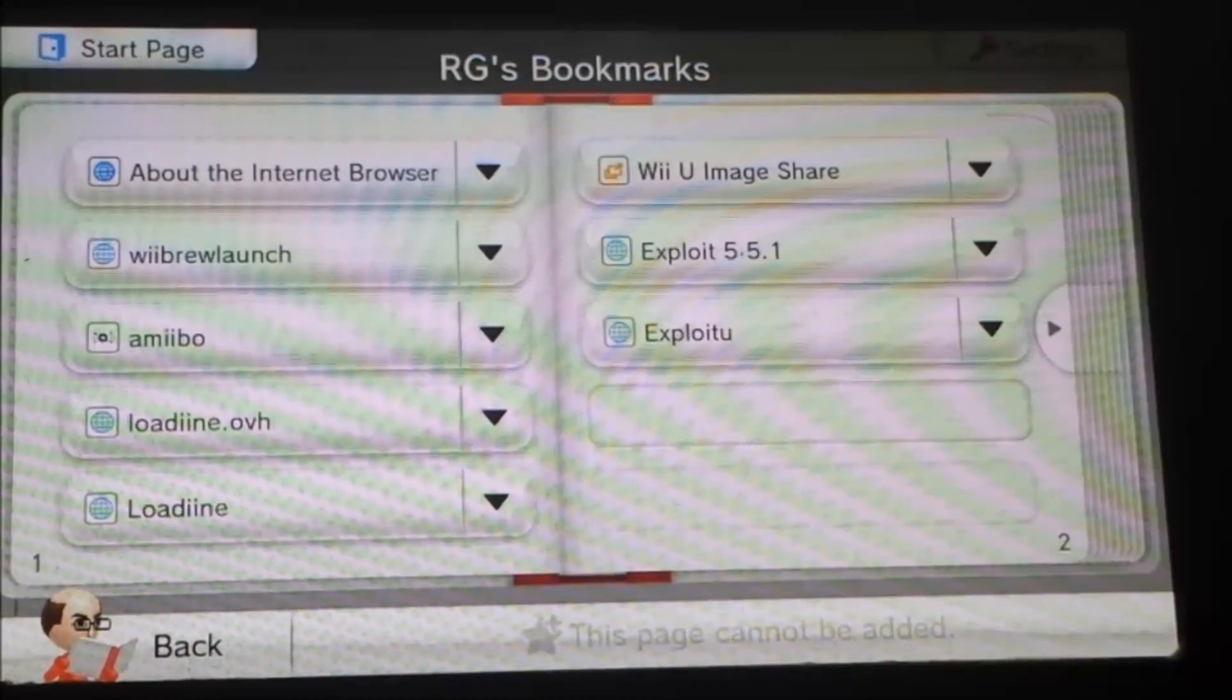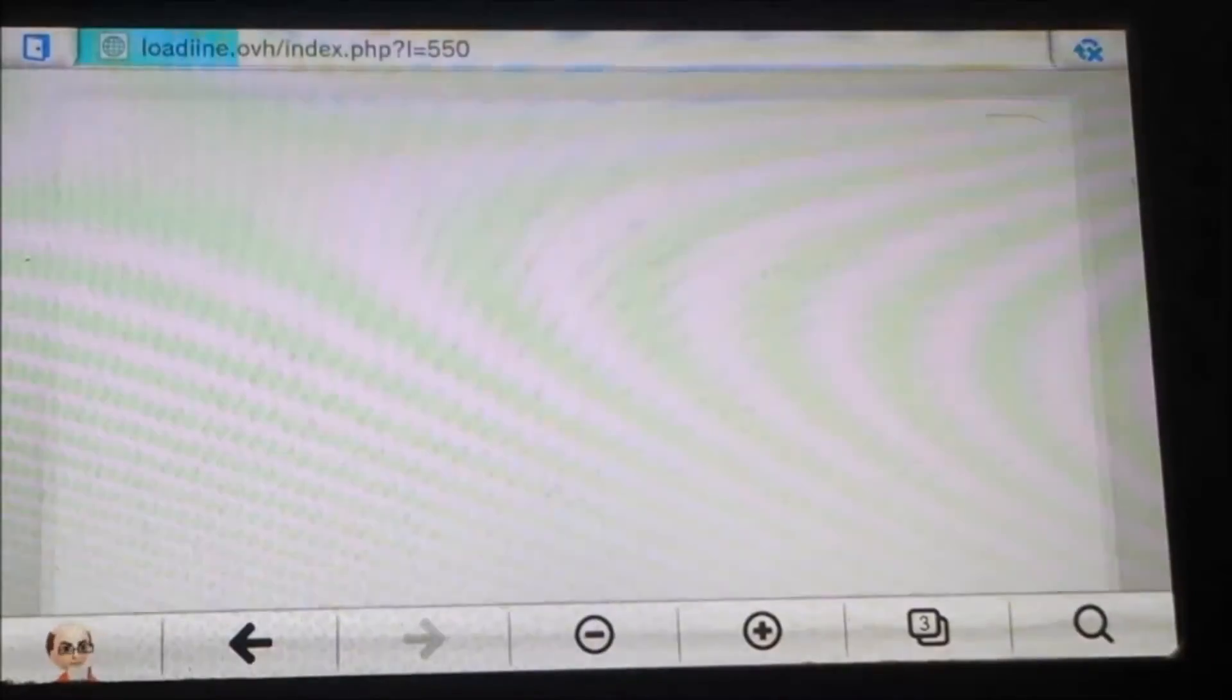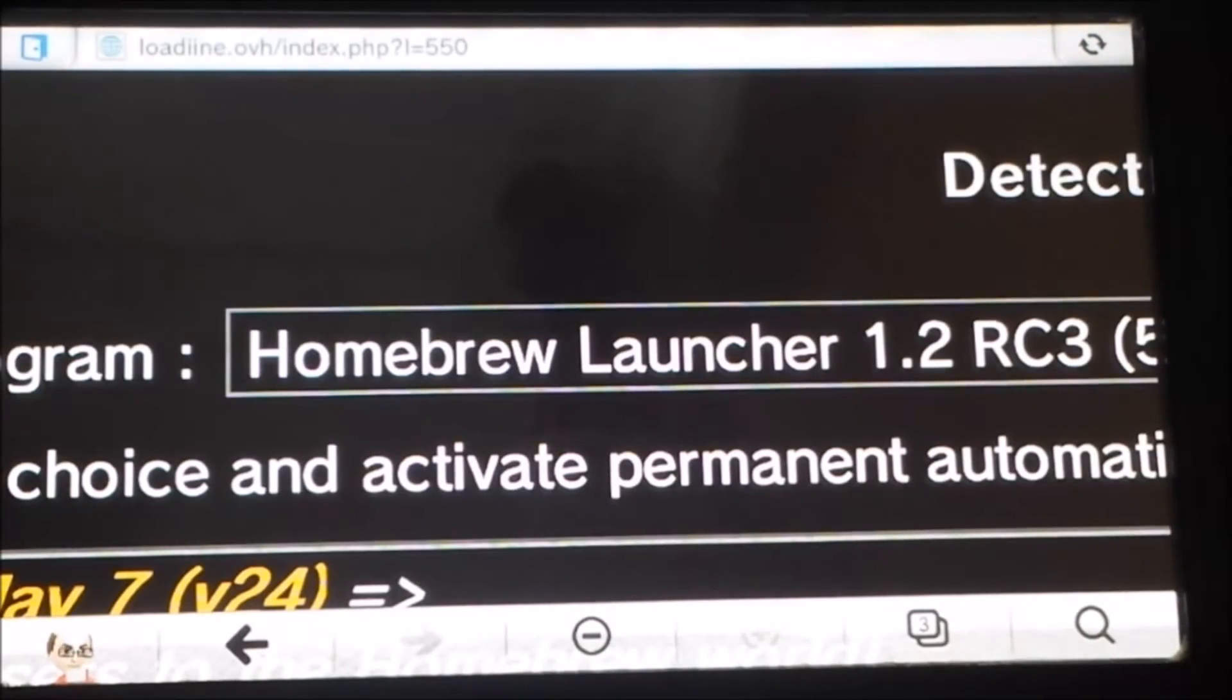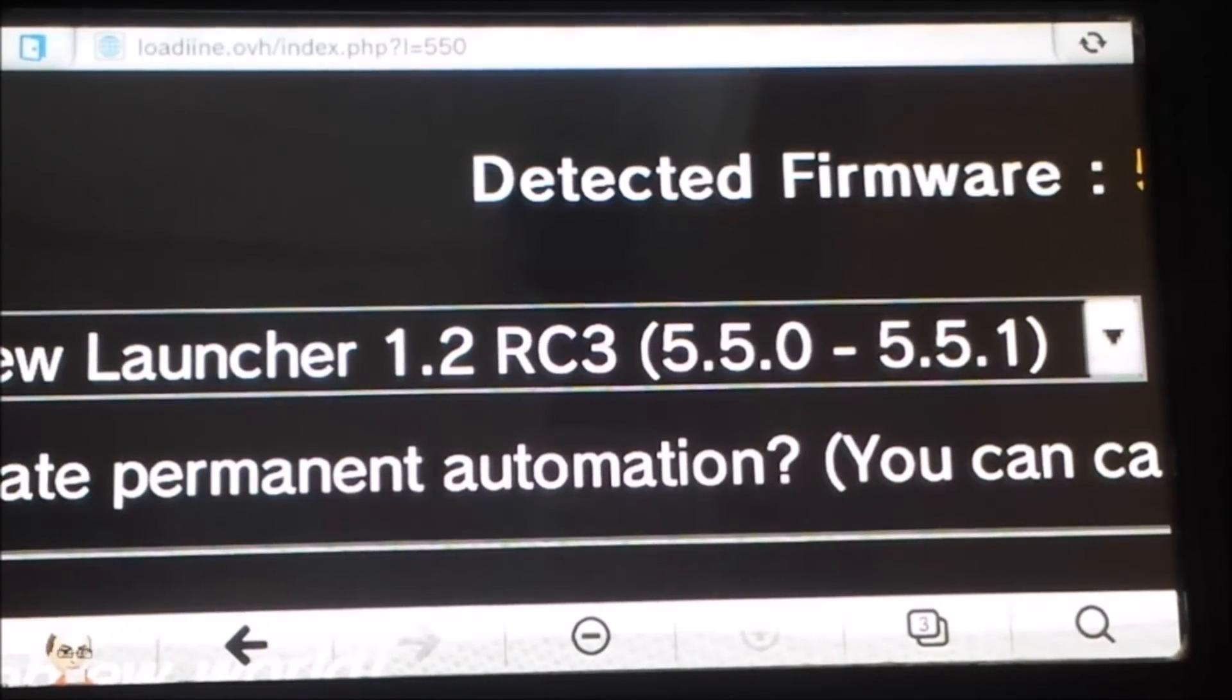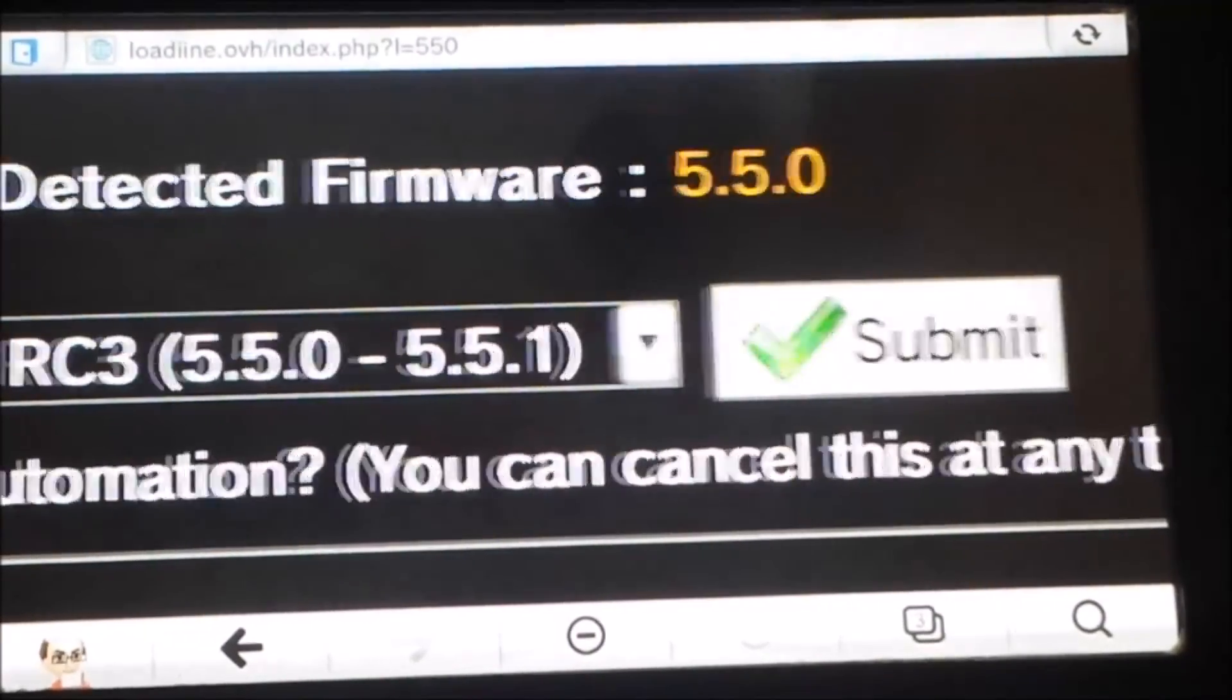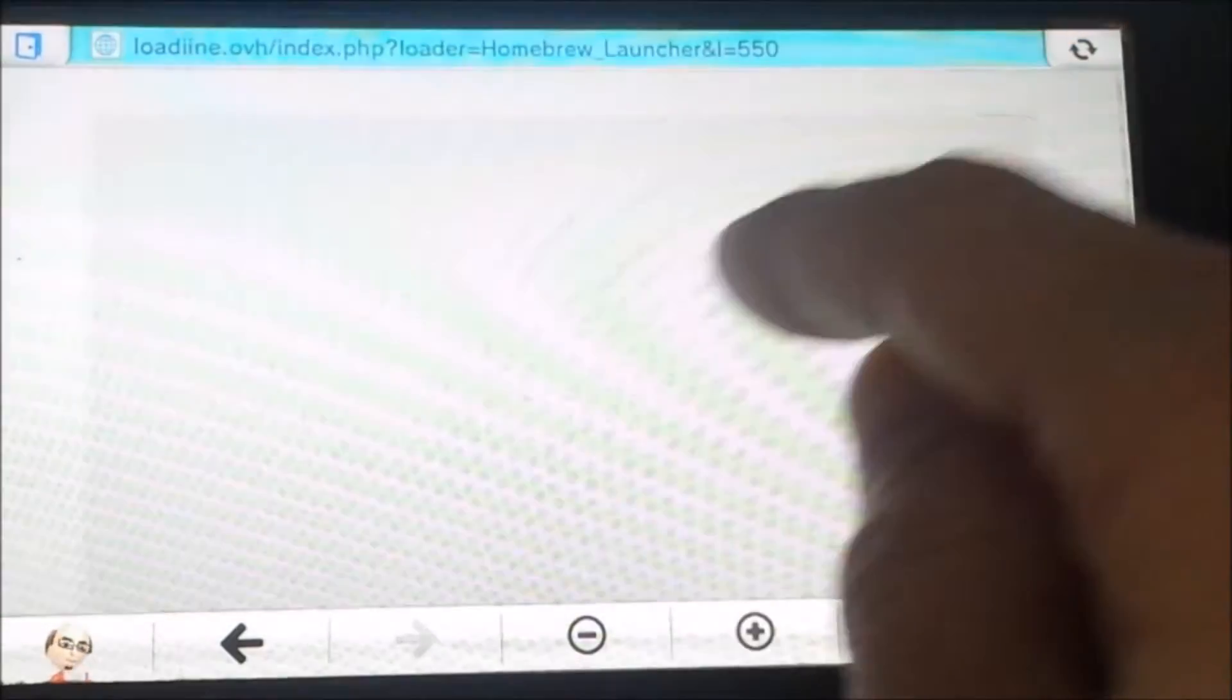With your SD card in, go to that address. It'll glitch out three times - one, two, three. Look for RC3 or 5.5.0/5.5.1. As you can see, that's the one we need. Hit submit.